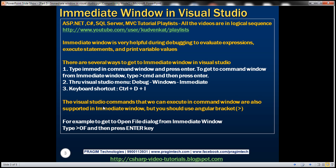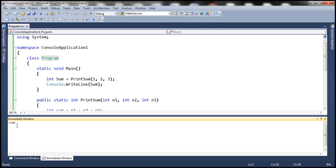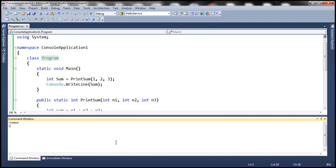Visual Studio commands that can be executed in the Command Window are also supported in the Immediate Window, but you must prefix them with an angular bracket. For example, to navigate back to the Command Window, type >CMD. Without the angular bracket, typing CMD alone produces an error: 'The name CMD does not exist in the current context.' With the angular bracket, the command executes successfully.